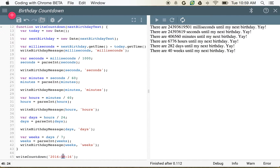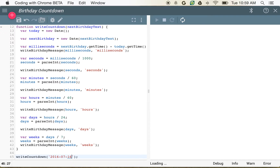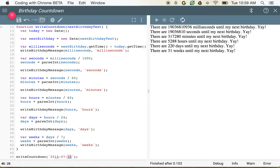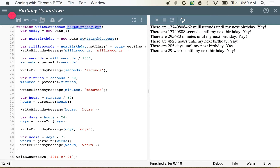This gives us the ability to say, maybe your birthday is July 1st, and we can see how long there is until that as well. Being able to provide the parameter as a new value gives us the ability to make this more flexible.